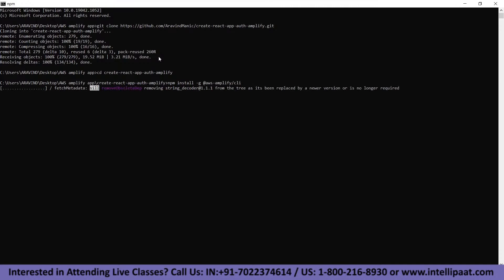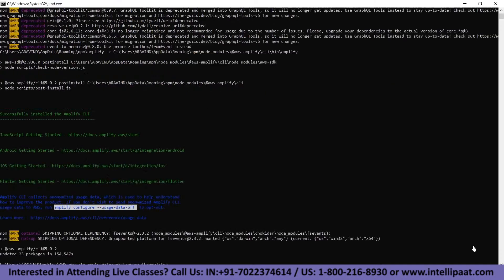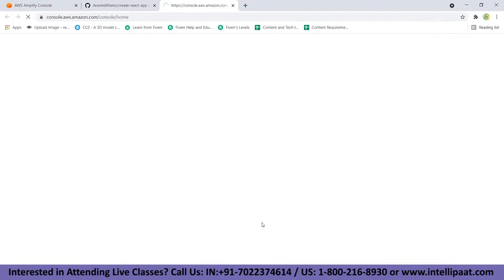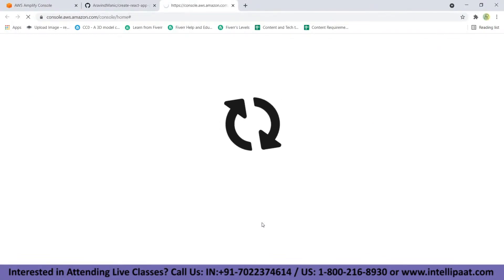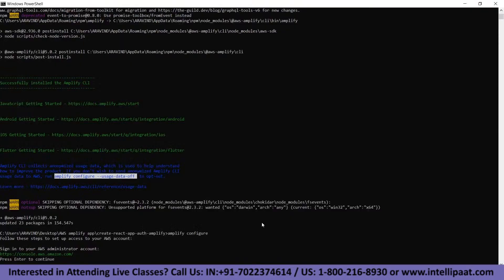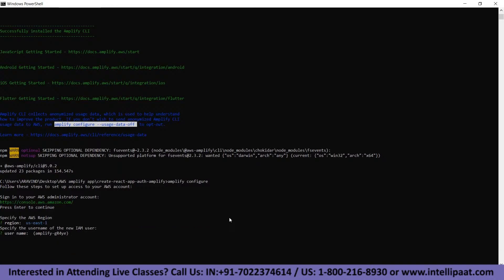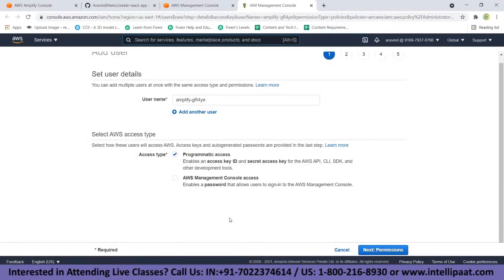We'll be back once it is installed. Now the Amplify CLI is installed. Let's configure it using 'amplify configure.' You will be asked to log in to your AWS account. Once logged in, go back to your terminal and press Enter. Choose your region and choose your username. You will be moved into the IAM Management Console.